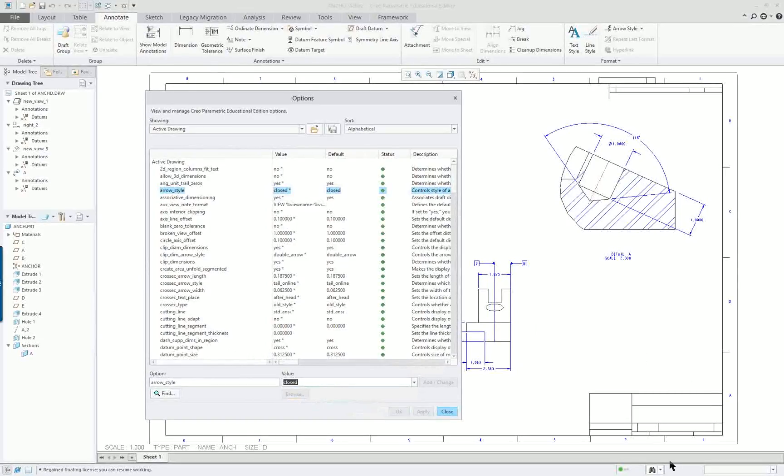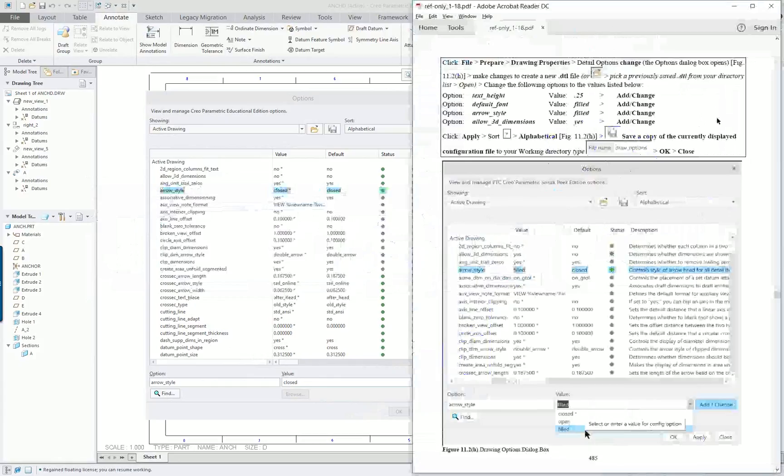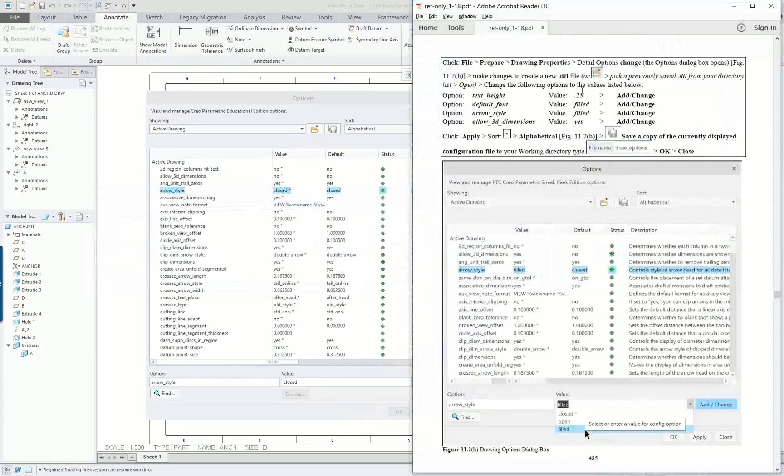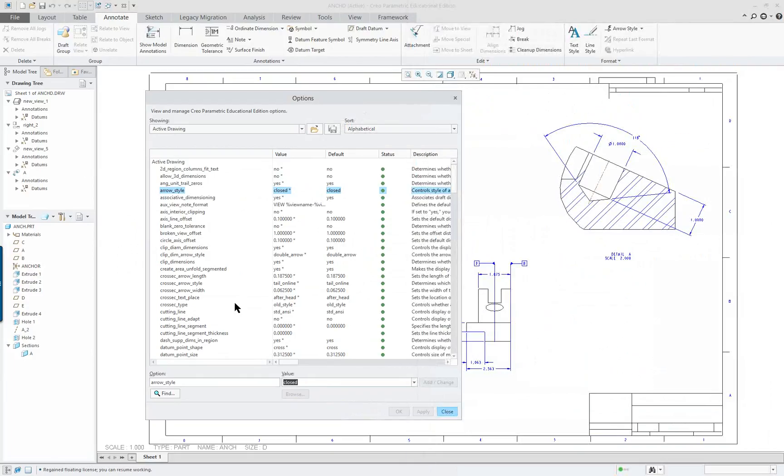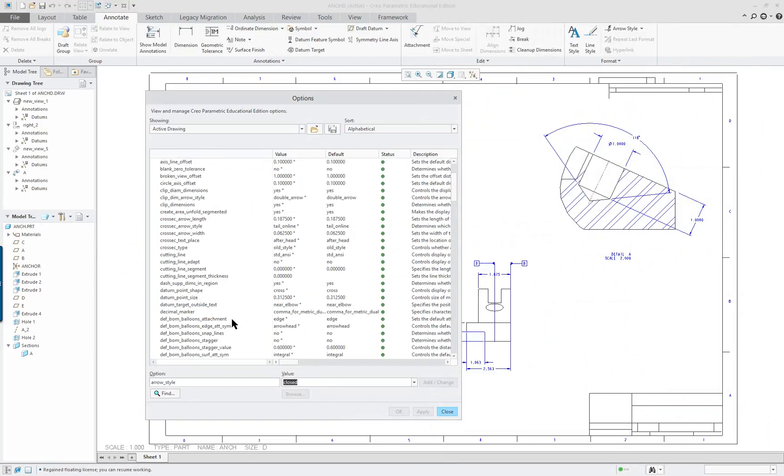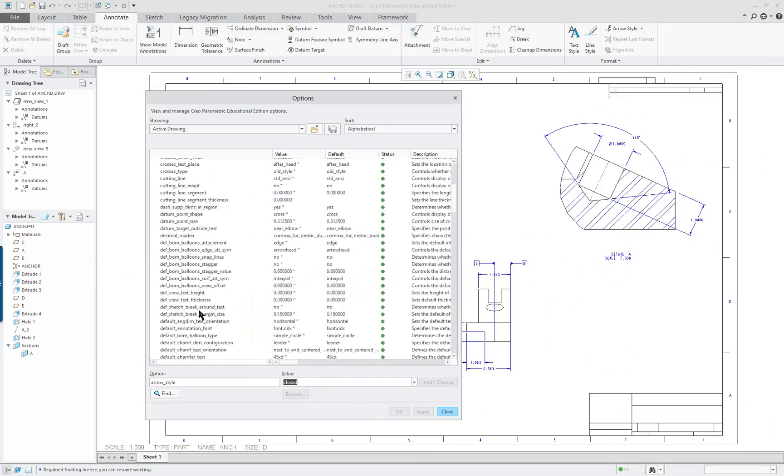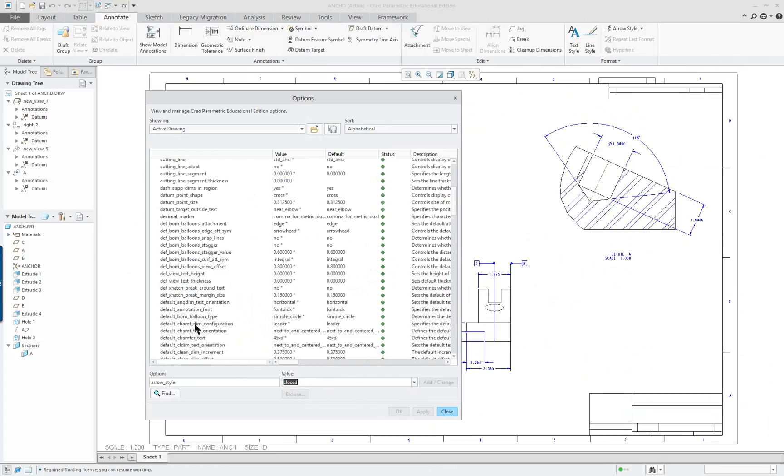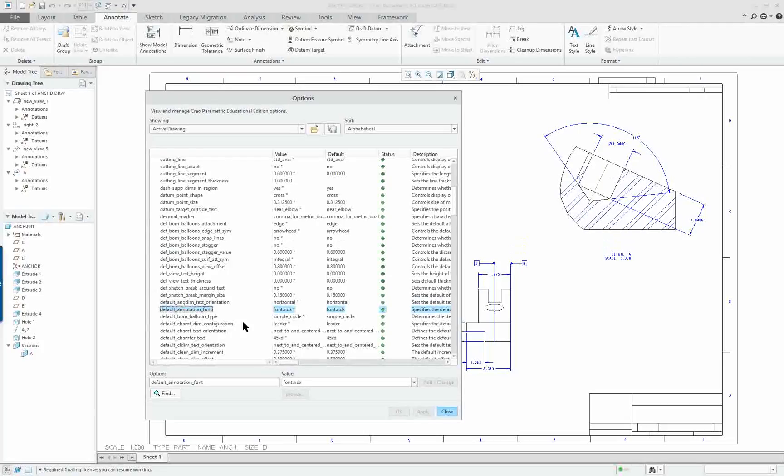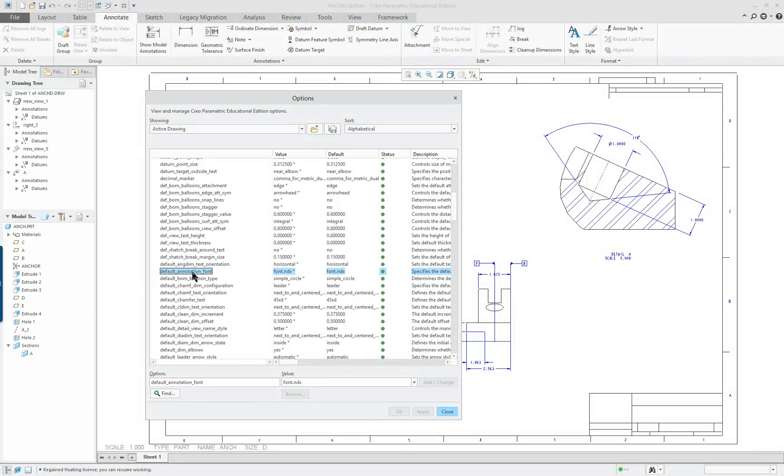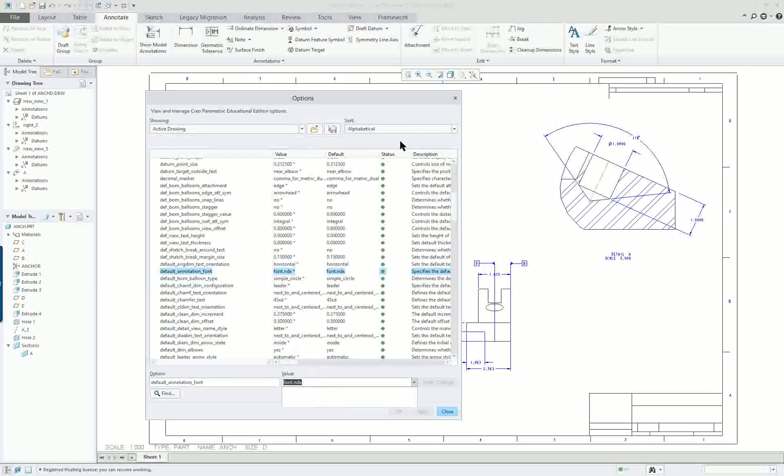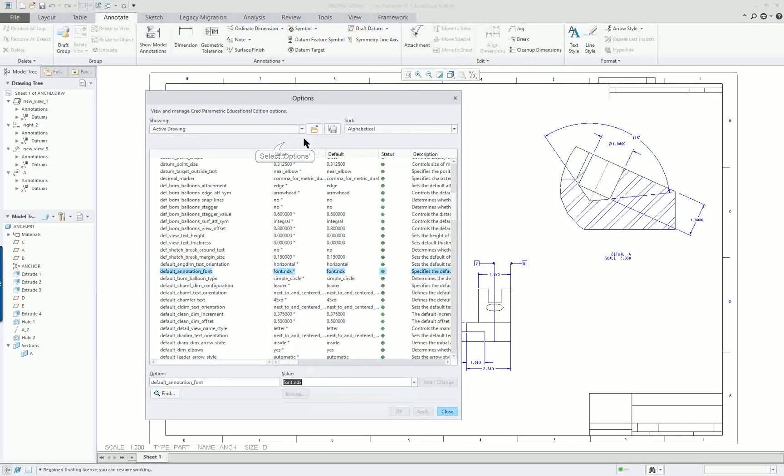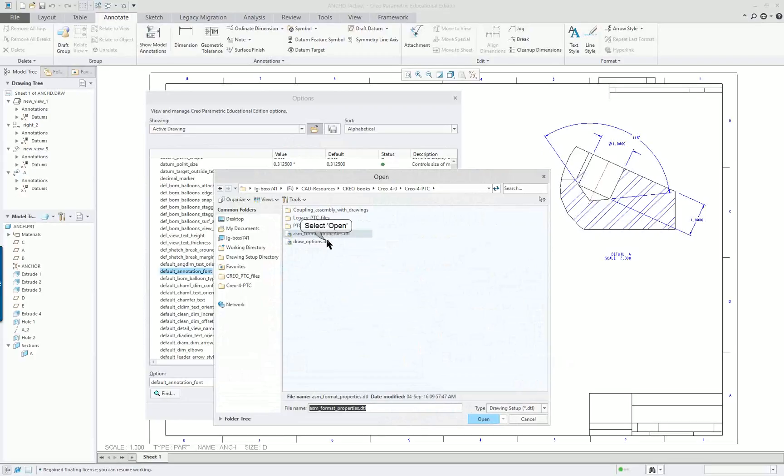So we would build this config file for drawing properties one step at a time. You're going to be doing the text height, the default font, et cetera. Between the pre-production release and the release of the software on a final basis, they make some changes. They changed default font, which has been default font for 20 years, into default annotation for some reason. I'm going to open up my existing one, which I created. I call it Drawing Options or Detail Options.